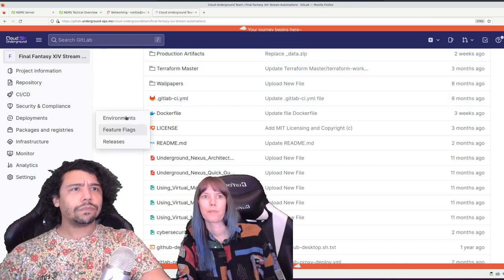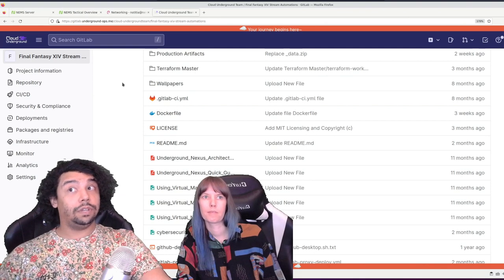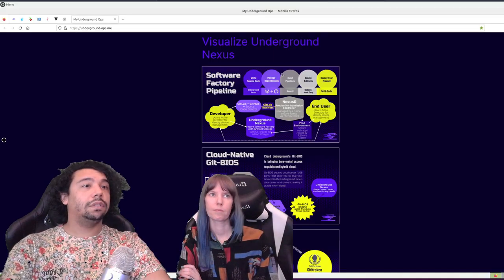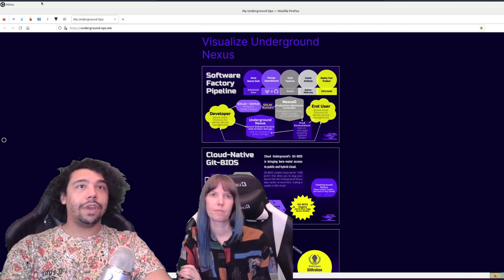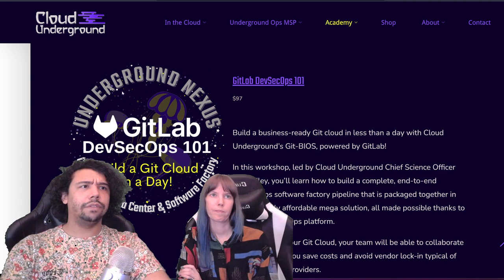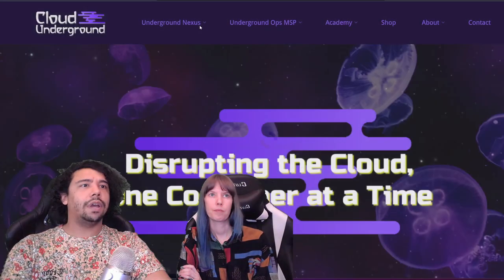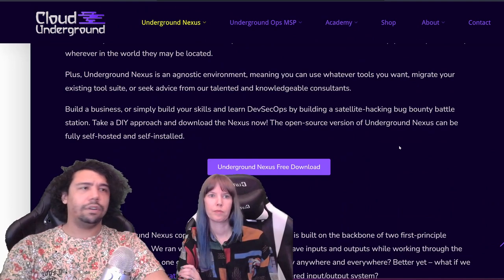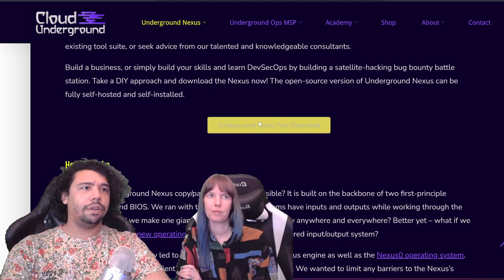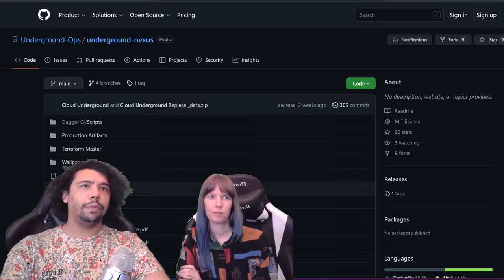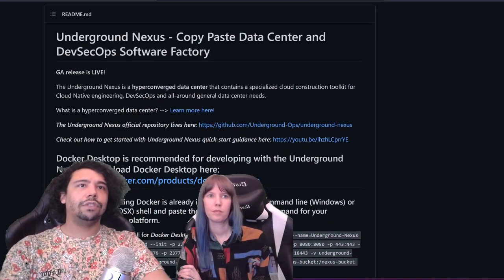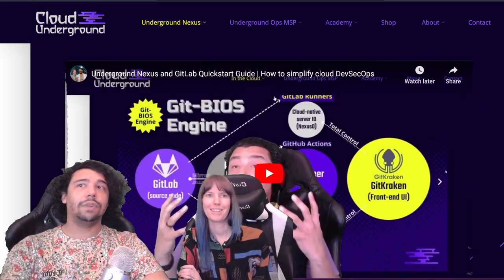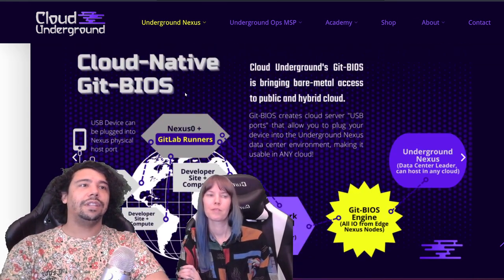So how did we build this? The first thing we did is not as complicated as you might think. If you go to our website, we have all kinds of courses and resources. Go to the Underground Nexus dropdown at cloudunderground.dev, scroll down and find 'Your Underground Nexus Free Download Here.' We have quick start guides — just scroll down on our website and you'll find the quick start guide right there.